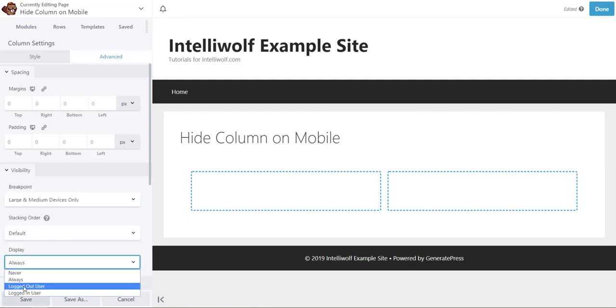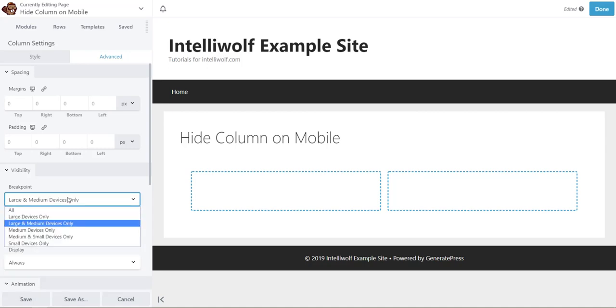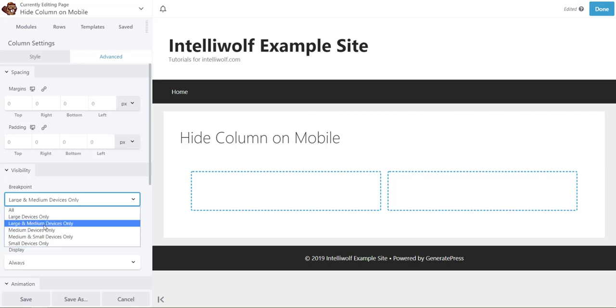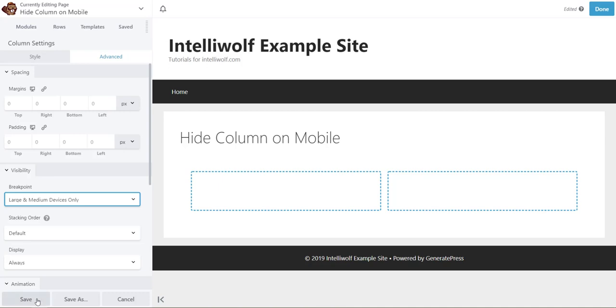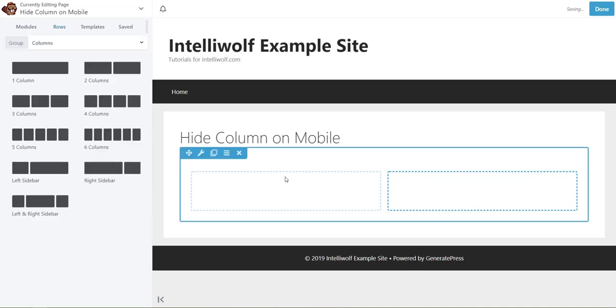Display is going to be completely different thing, but for what we need it is the breakpoint under visibility, and we want it to display on large and medium devices only. So we'll save that.